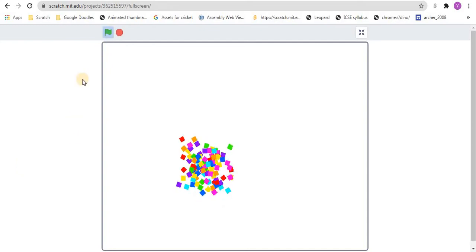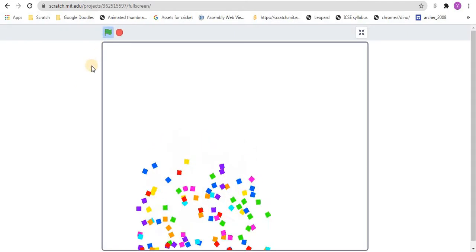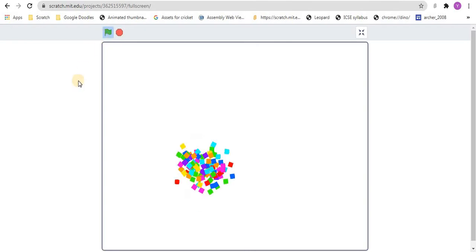Hello everyone and welcome to a new Scratch tutorial. In this tutorial we will be learning how to make a confetti effect. If you don't know what we are making, let me just show you. We are going to be making this. So let's get started.